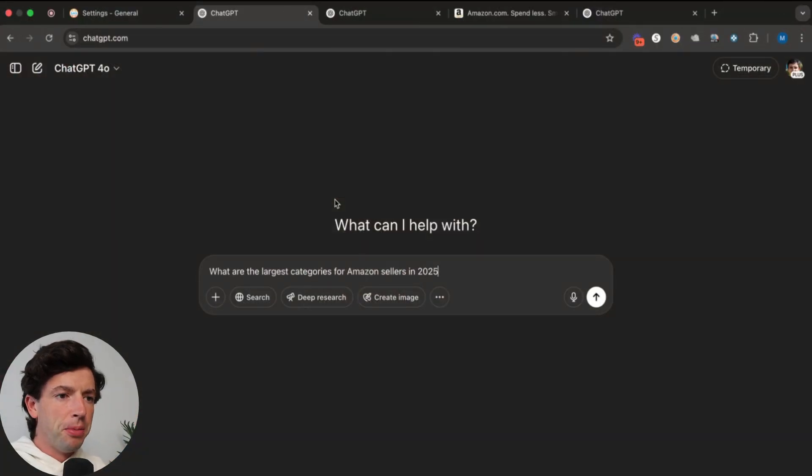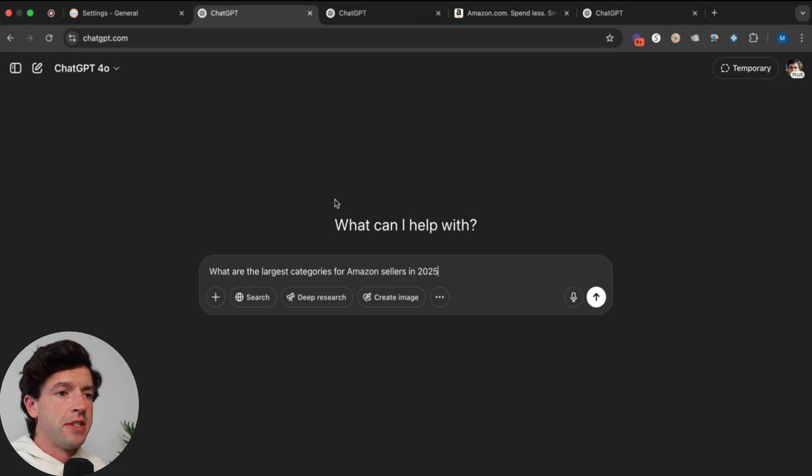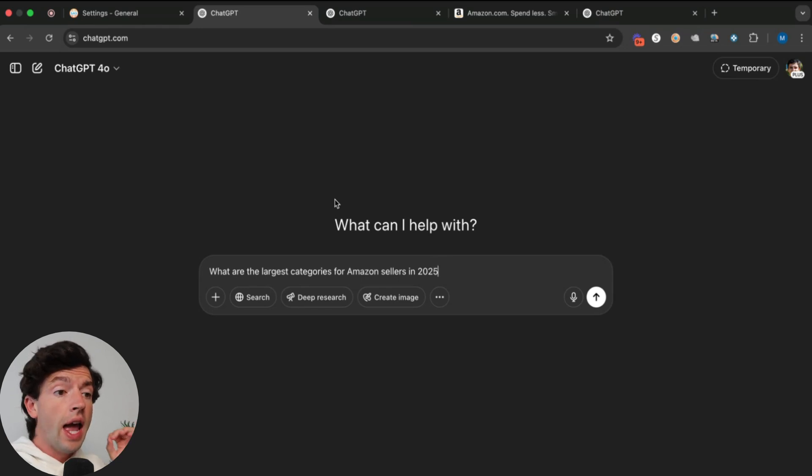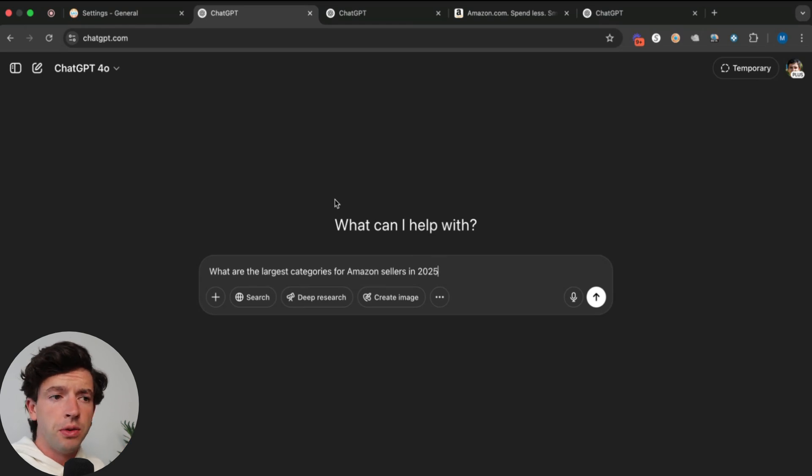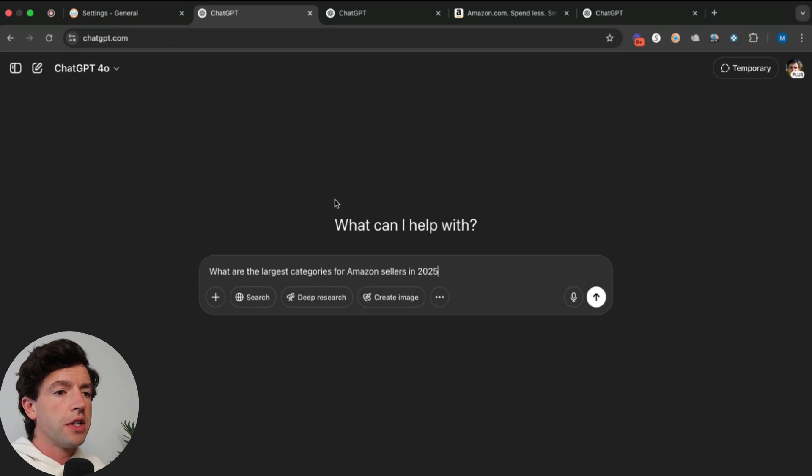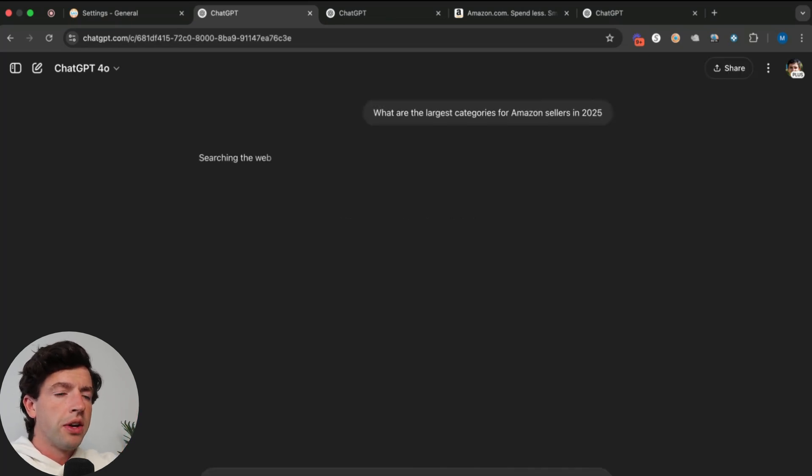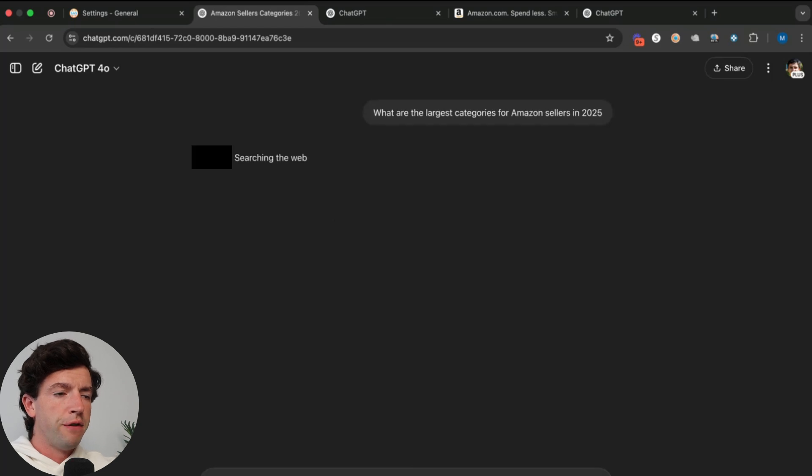All right guys, we have ChatGPT pulled up right here. If you're not using ChatGPT just in life and as an Amazon seller, you're missing out. As beginner sellers that might be struggling with product research, we want to start out with the biggest niches that have the most availability of different products. So I'm just going to ask ChatGPT, what are the largest categories for Amazon sellers in 2025?